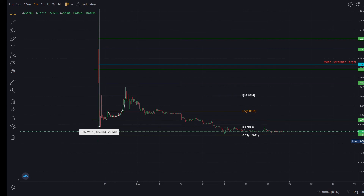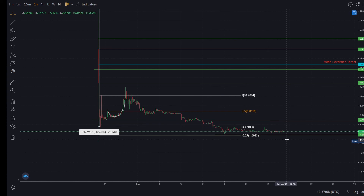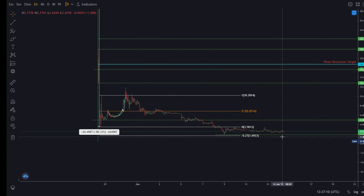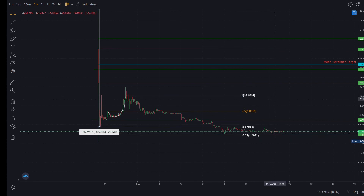Considering how Luna has performed despite this massive market crash, it seems like an uncorrelated asset right now. It would be reckless of me to not take this trade or keep an eye on Luna. If you enjoyed this analysis, please make sure to like, comment, and subscribe.